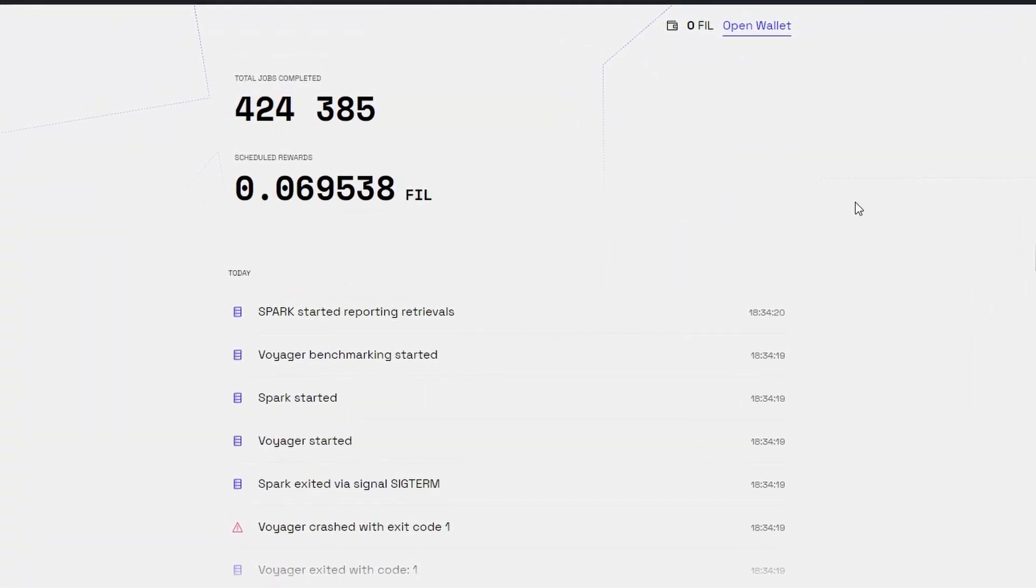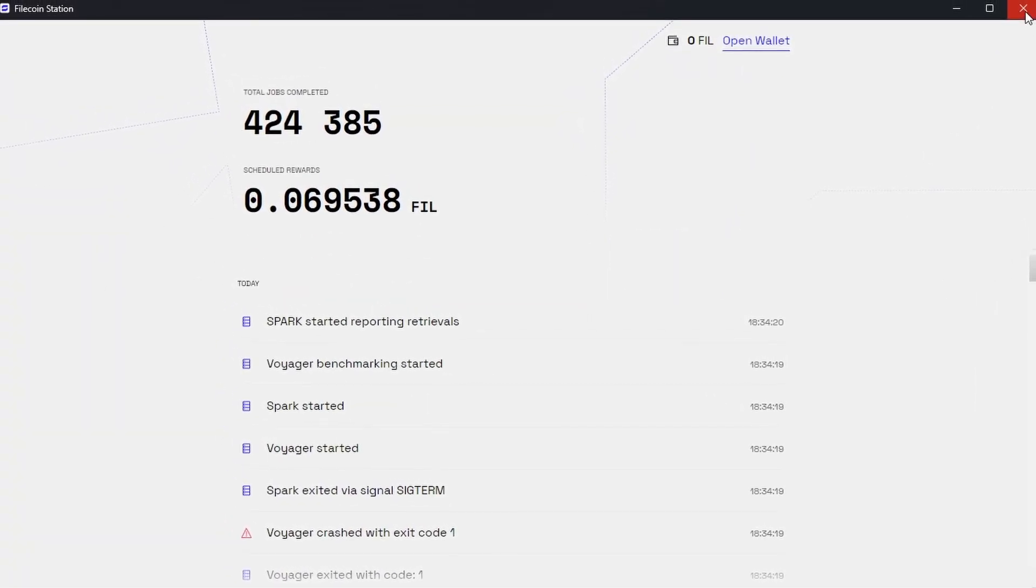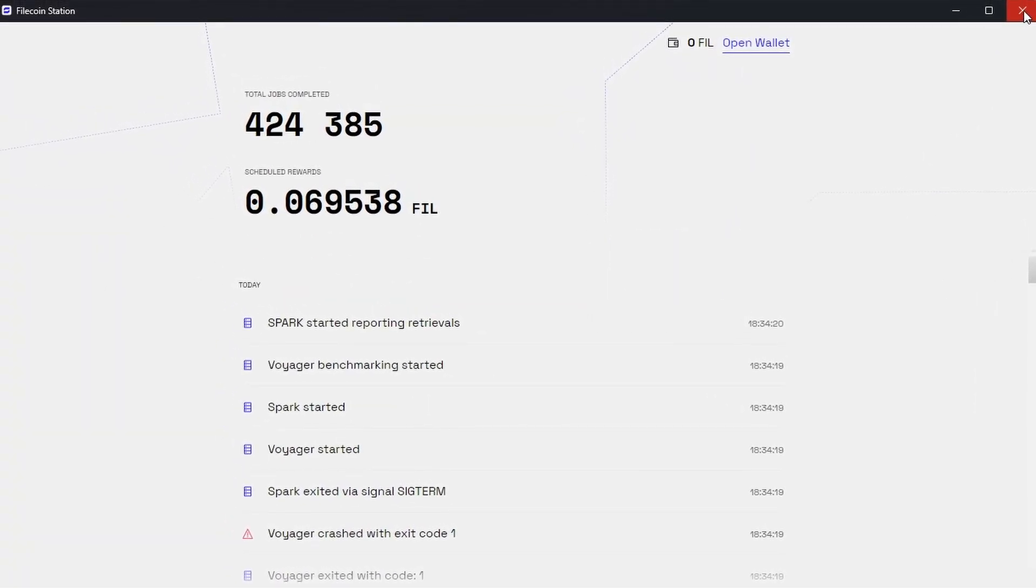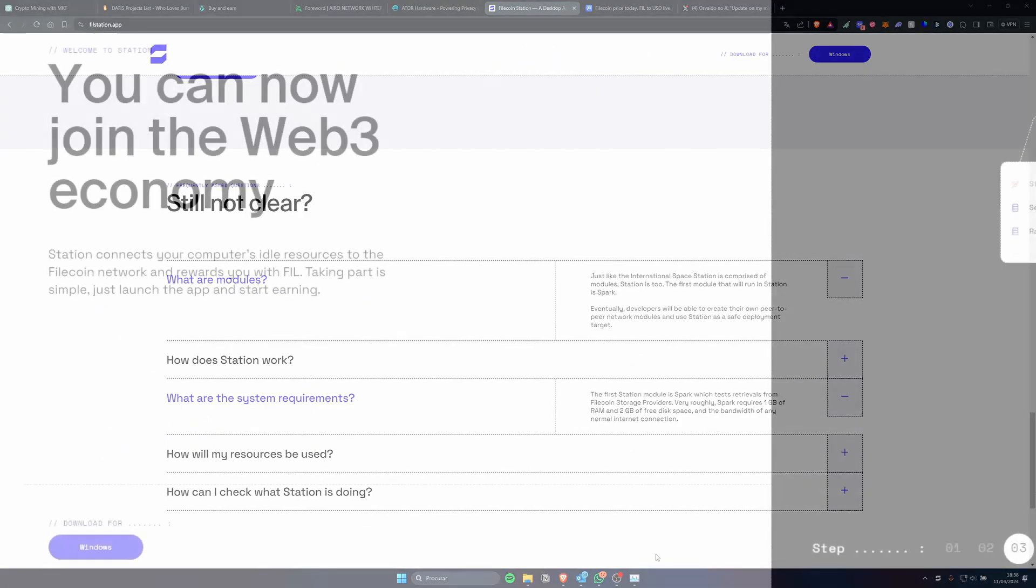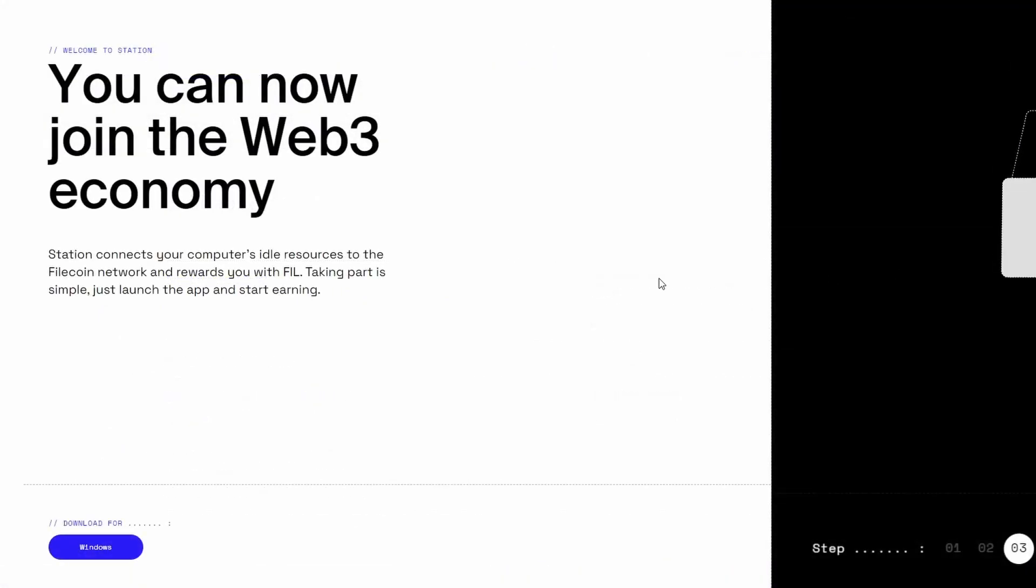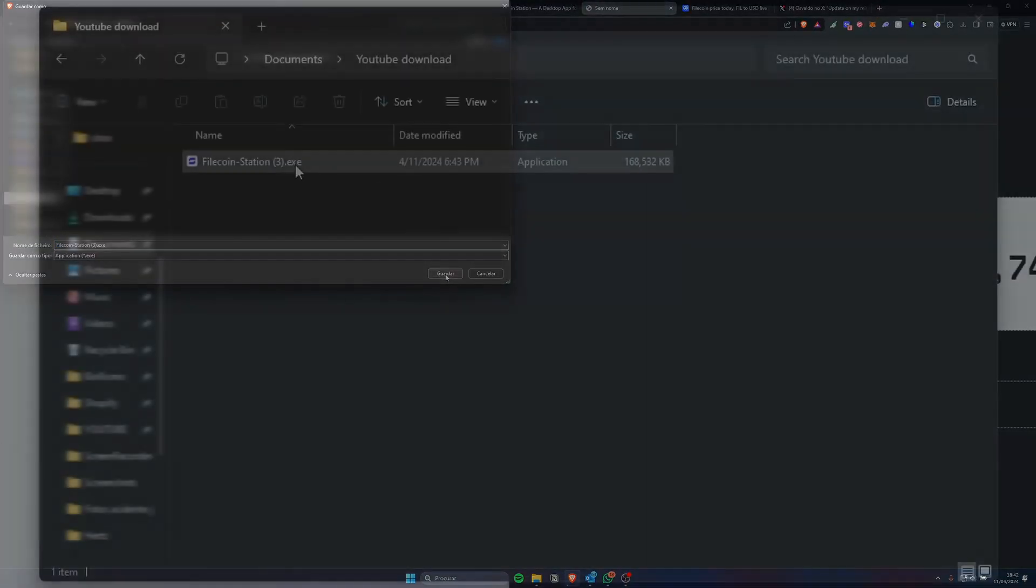I can open the station, if I press close it still runs in the background. To install the station just press the download button, choose the location for the download.